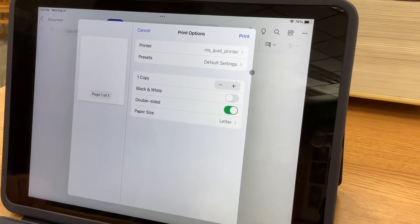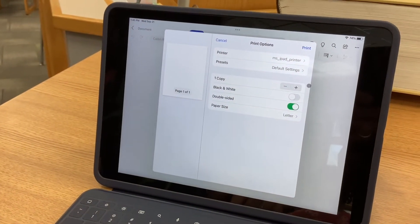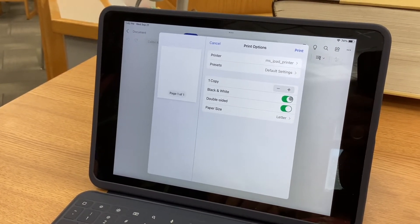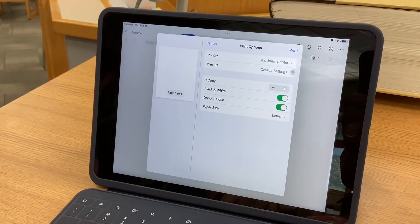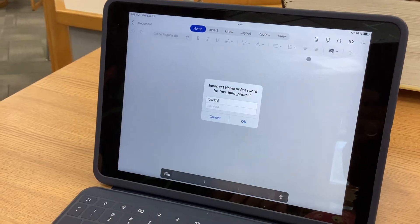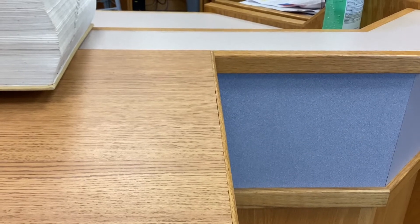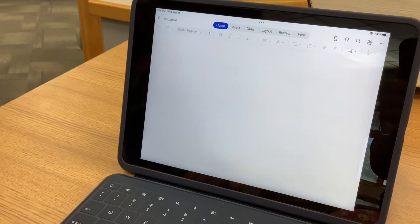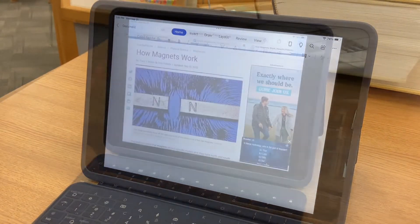We're going to AirPrint, and because we just sent something to the printer it already has those settings ready for us, so it's going to send it to the middle school iPad printer. Notice it does not have black and white selected, so we want to turn that on to get a black and white copy. It does have double-sided, which is good. Click Print in the top right corner. The student will log in with their username and password, and that has been sent to the printer.